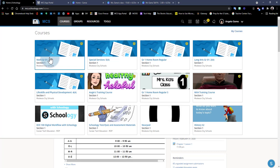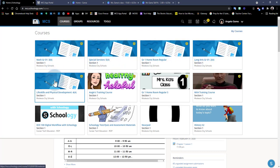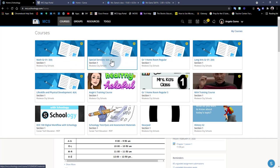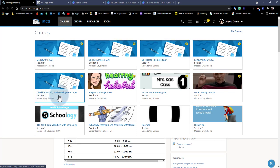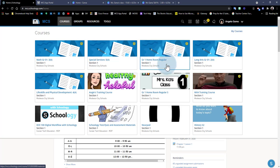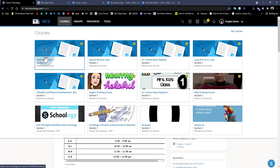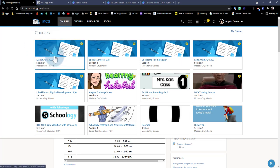When you click on the courses option you may see all the courses you have for that school year, and they may not be in the order you'd like. As an elementary teacher we'll have our math course, special services, homeroom, language arts, and life skills, but we are only going to work off of the homeroom course. So it's very practical to have it at the beginning of our panel so we can quickly click on it.